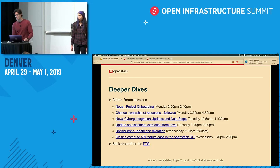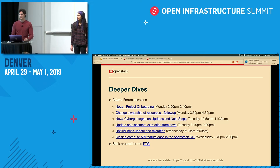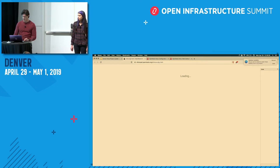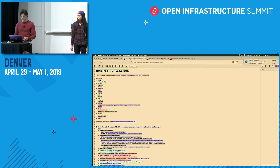Here's a list of some of the other sessions going on. In a couple of hours there's project onboarding, which will have an interesting demo. Some sessions are summit, some are forum. If you're sticking around for the PTG, there's a schedule on the Etherpad.